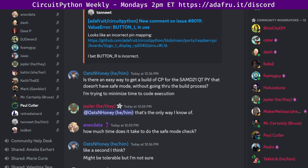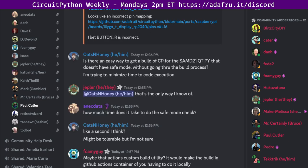Hello everyone, this is the CircuitPython weekly meeting for Monday, May 22, 2023. This is the time of week where we get together to talk about all things CircuitPython. I'm Paul Cutler and I'm a member of the CircuitPython community.